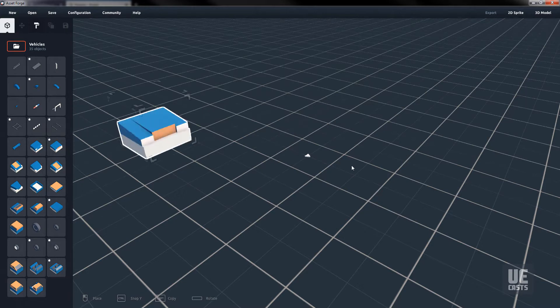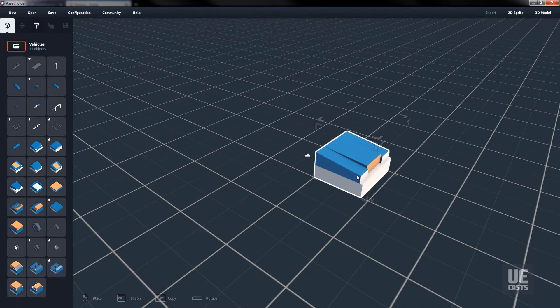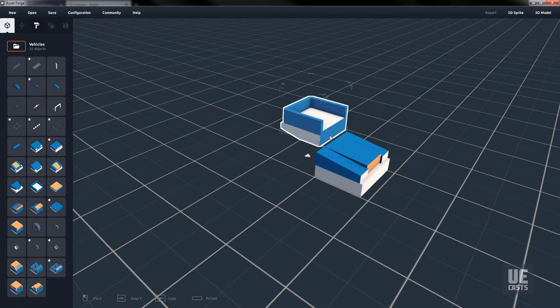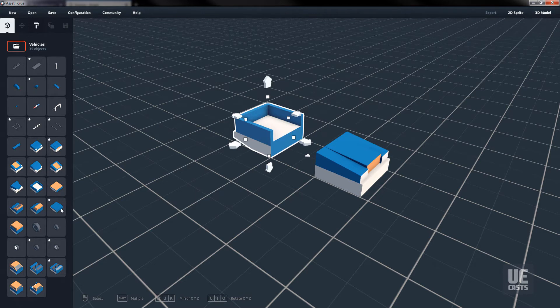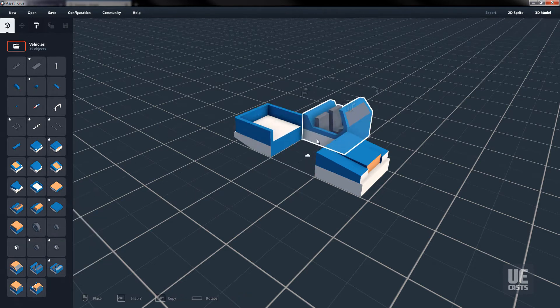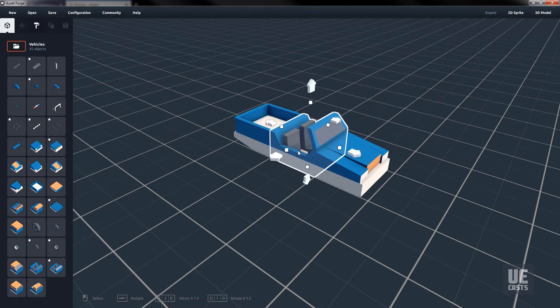First, let's build out a vehicle for our game. Play around with the different blocks given to you to build out your vehicle. I'll grab the front of a car, the back of a truck, and the middle seat section.